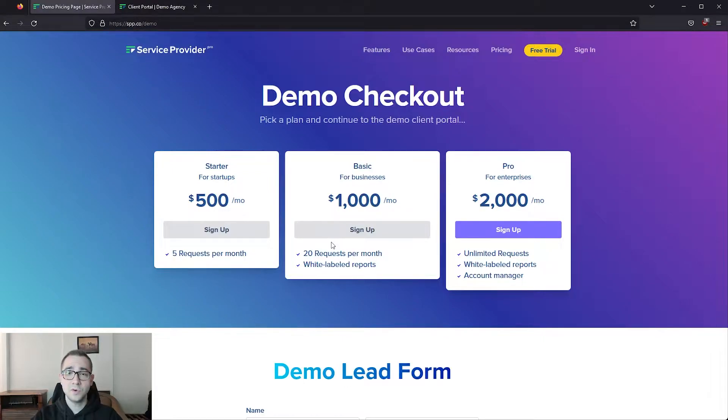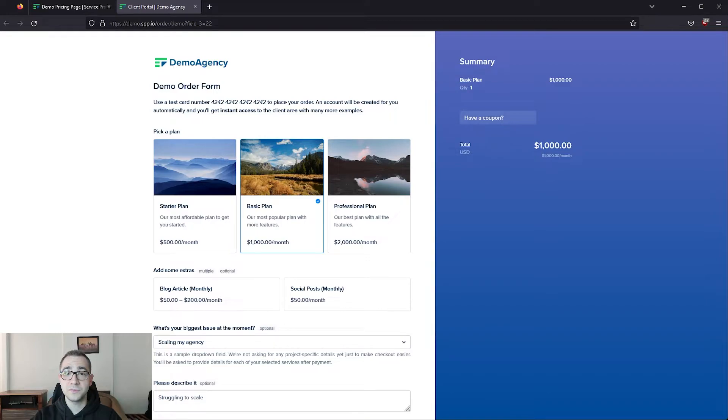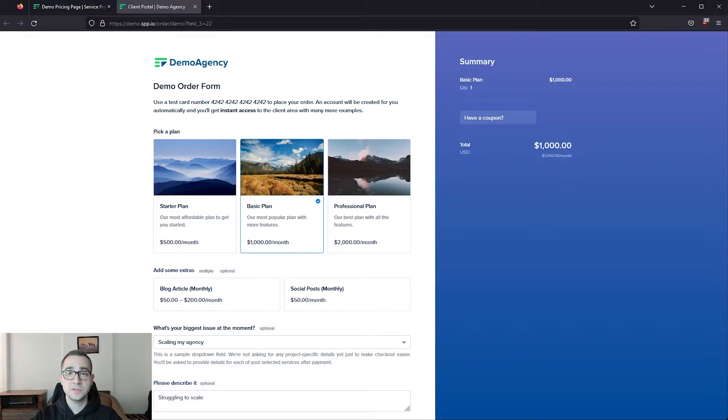I've already opened it and filled in some information so we don't have to go through that on video. This is a good time for me to mention that you can add some URL variables to your links to pre-select or even pre-fill fields on the order forms. I'd recommend keeping order form questions as short as possible to reduce friction between your client landing on your order form and them checking out.